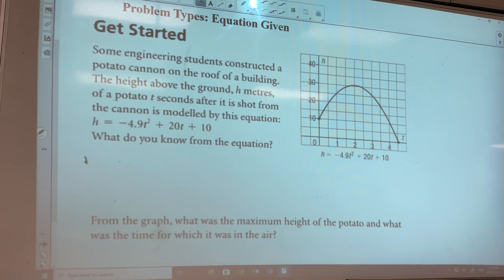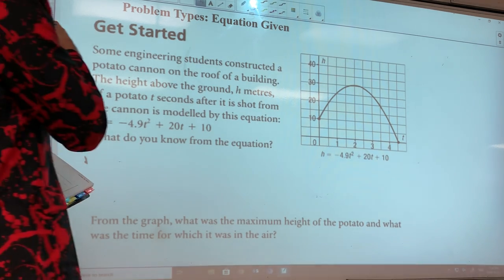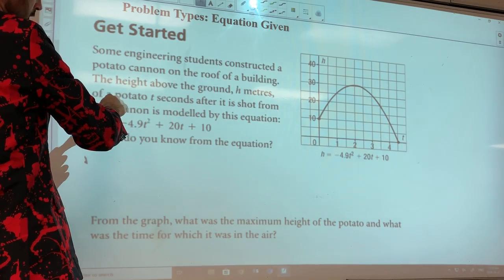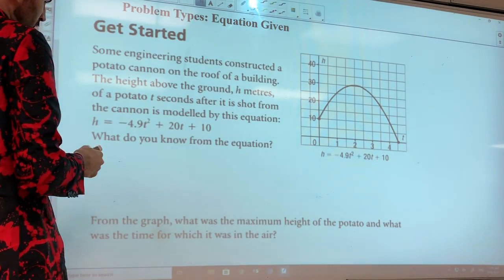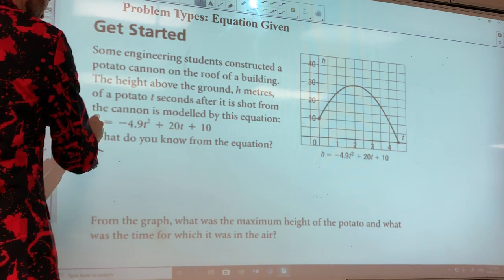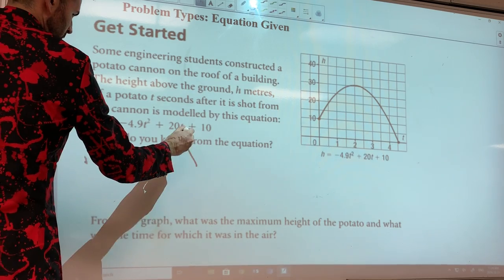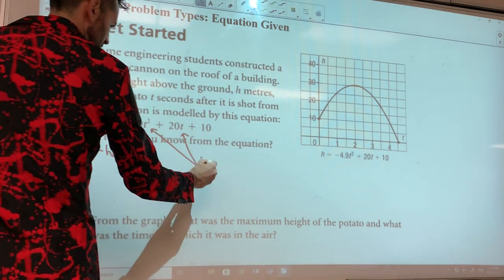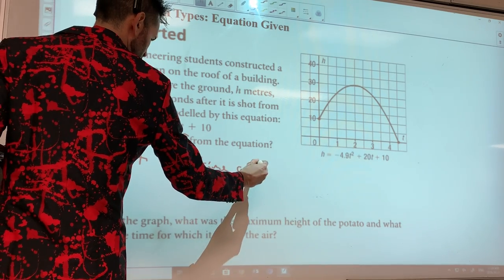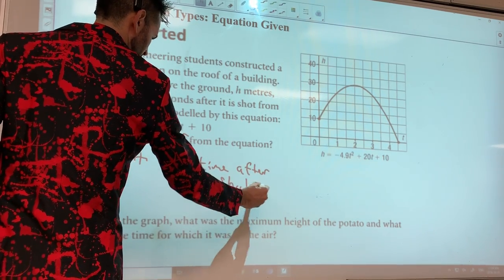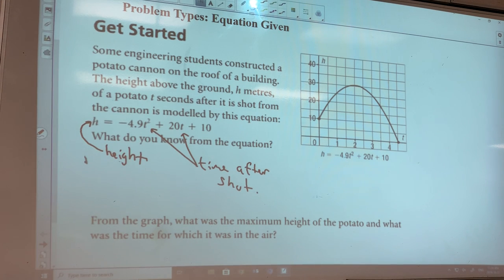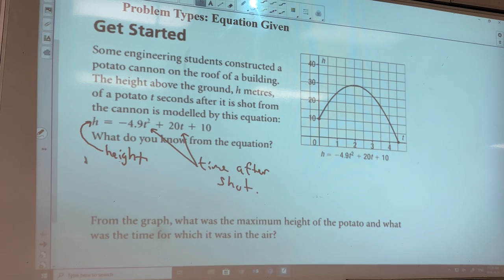This one says: some engineering students construct a potato cannon on the roof of a building. The height above the ground, in meters, of a potato t seconds after it's shot from the cannon is modeled by this equation. So this equation gives me the height, and my variable t is the time after being shot. They also gave us a graph. From the graph: what's the maximum height of the potato, and what was the time for which it was in the air?